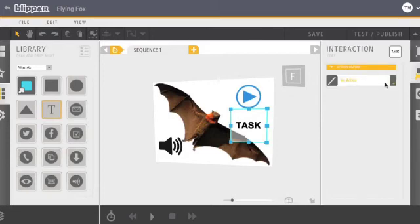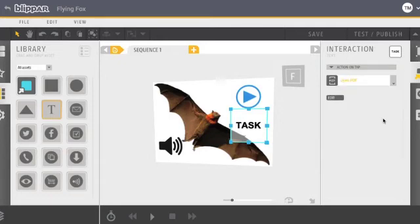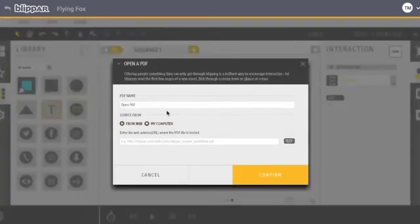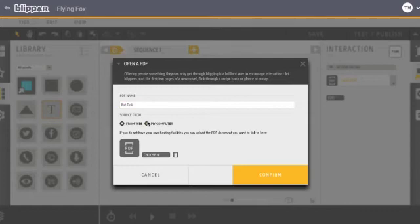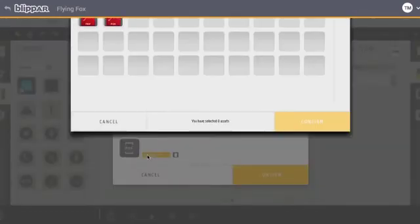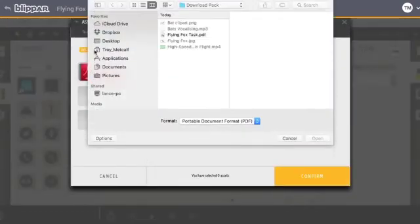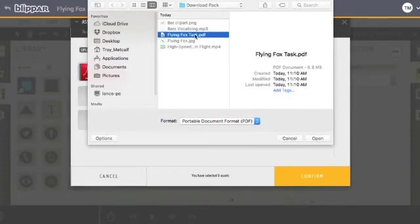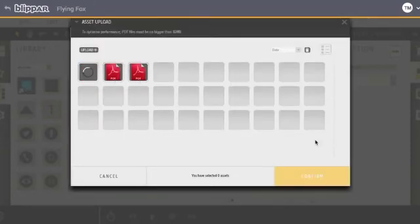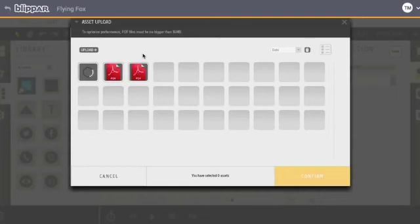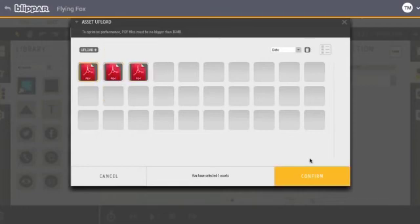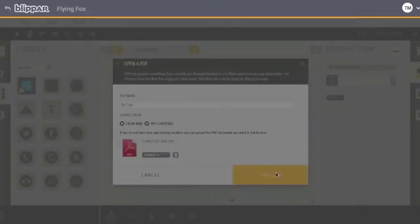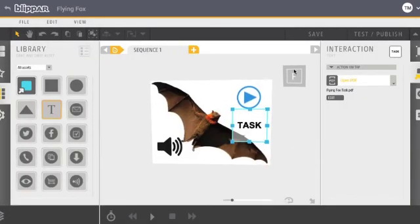So tap that to select it. Interaction. PDF. You can do it like a URL or from your computer like I'm going to do. And you will do this. Upload. Flying Fox task. PDF document. There we go. Once again, confirm, confirm.